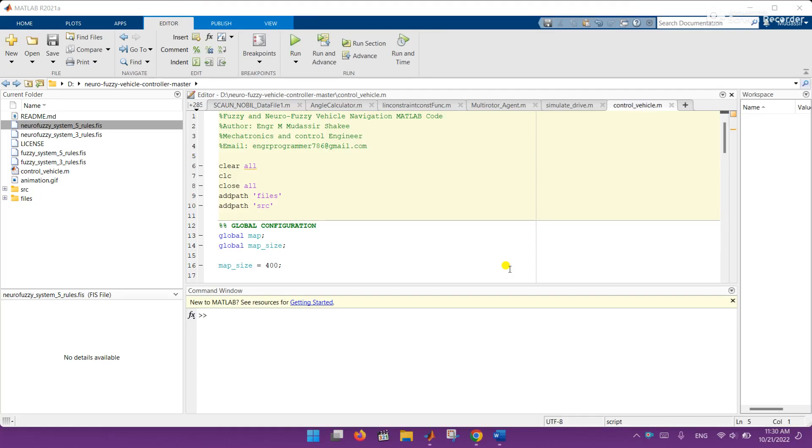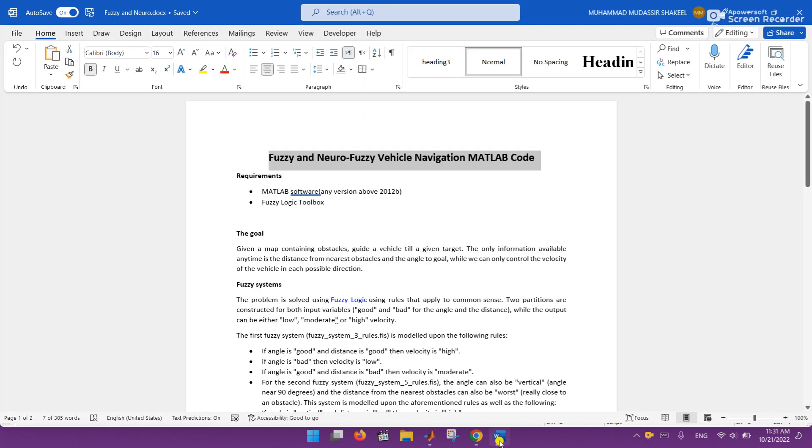Hey what's up guys, today I am going to make the fuzzy and neuro fuzzy vehicle navigation MATLAB code. The purpose of this code is to design a robot or robotic car which follows the path by avoiding the obstacles.